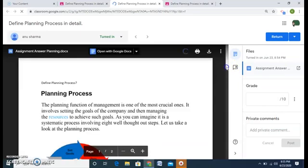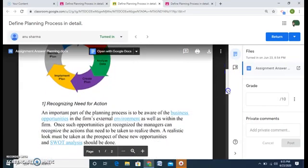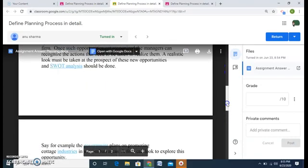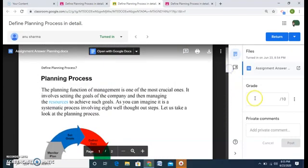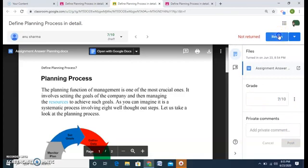So here is the answer of the planning process. Whatever the student has written, and now you can grade the students. Say I gave him a 7 on 10 and I will return the assignment.